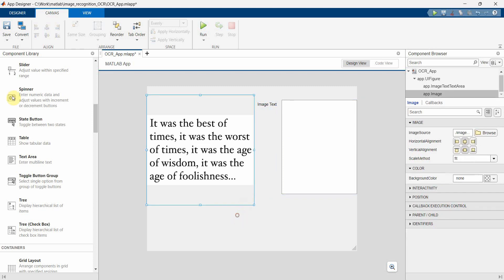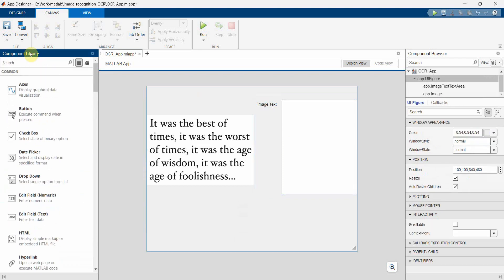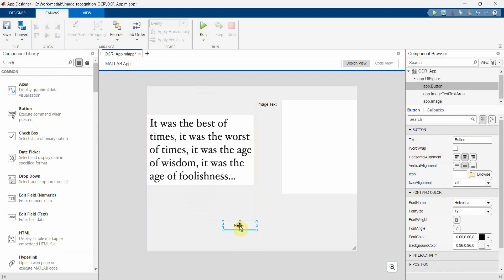And then I'll probably put a button to trigger this or to use a callback, and I'll name this button as OCR.